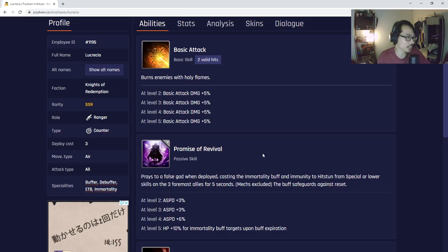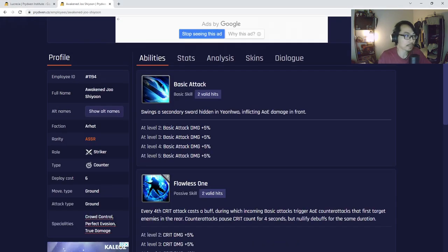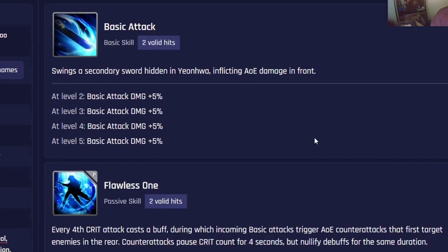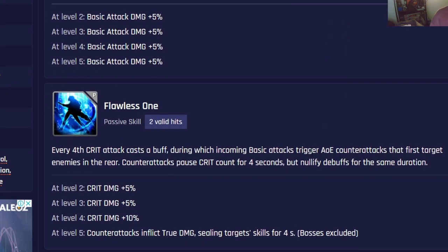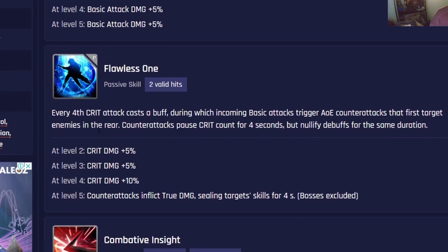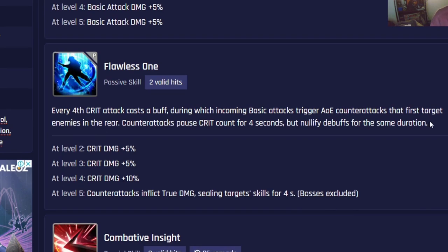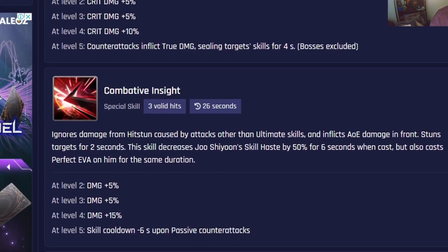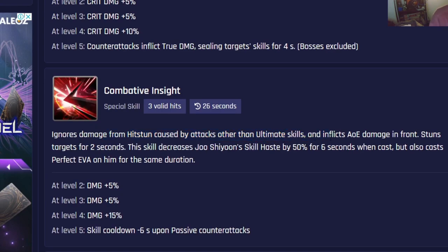Let's talk about Joshiyun. I'll briefly explain his skills. Passive skill: every fourth crit attack cast Above All. Incoming basic attacks trigger AOE counter attacks that first target enemies in the rear. Counter attacks pause crit count for four seconds, nullify debuffs for the same duration. As you can see, it inflicts true damage sealing target skill for four seconds at level five. Special skill ignores damage from hit stun caused by attacks other than ultimate skills, so ultimate skills still destroy him. Inflicts AOE damage in front, stuns target for two seconds.